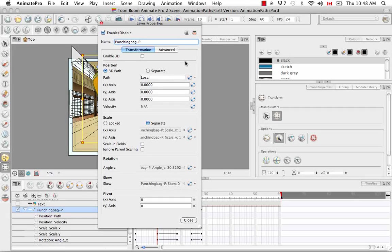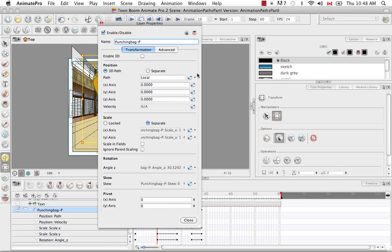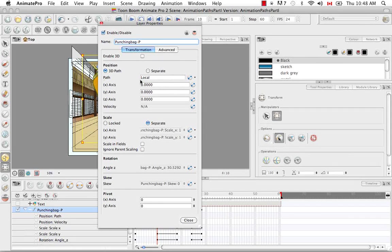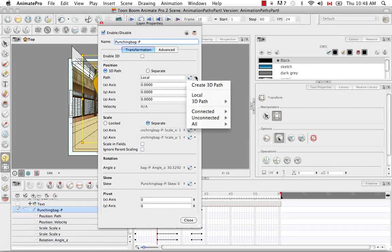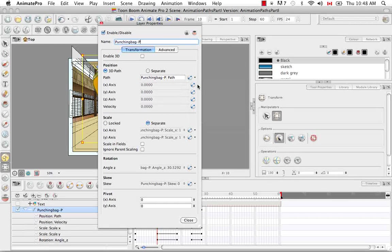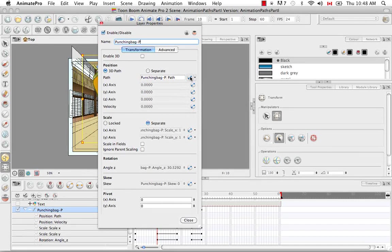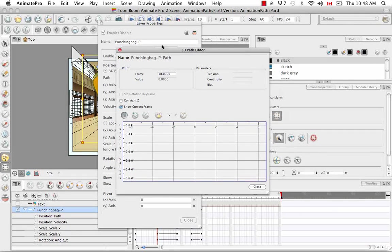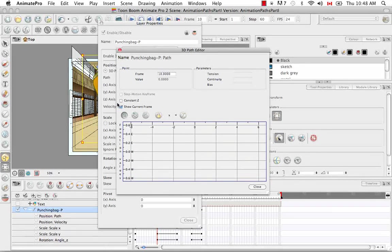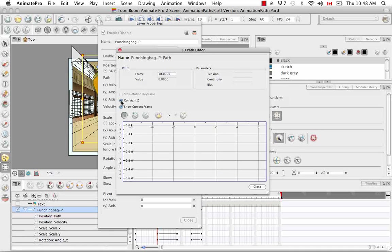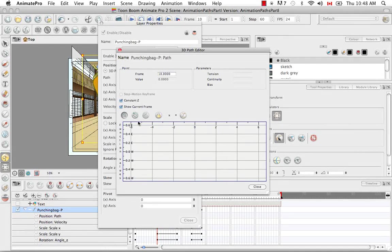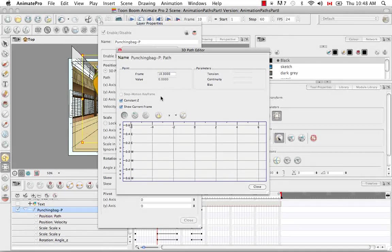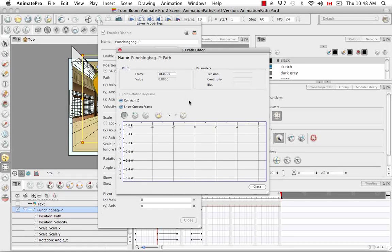And in order to be able to see the constant Z in the function editor, you have to, from this path field where it says local, click on the down arrow and select create 3D path. Then if you click on the function button, you open up the function editor as well, the 3D path editor. And here you can select the option constant Z. And what that does is it keeps the Z axis constant even if you are making movements on the X and Y axis.